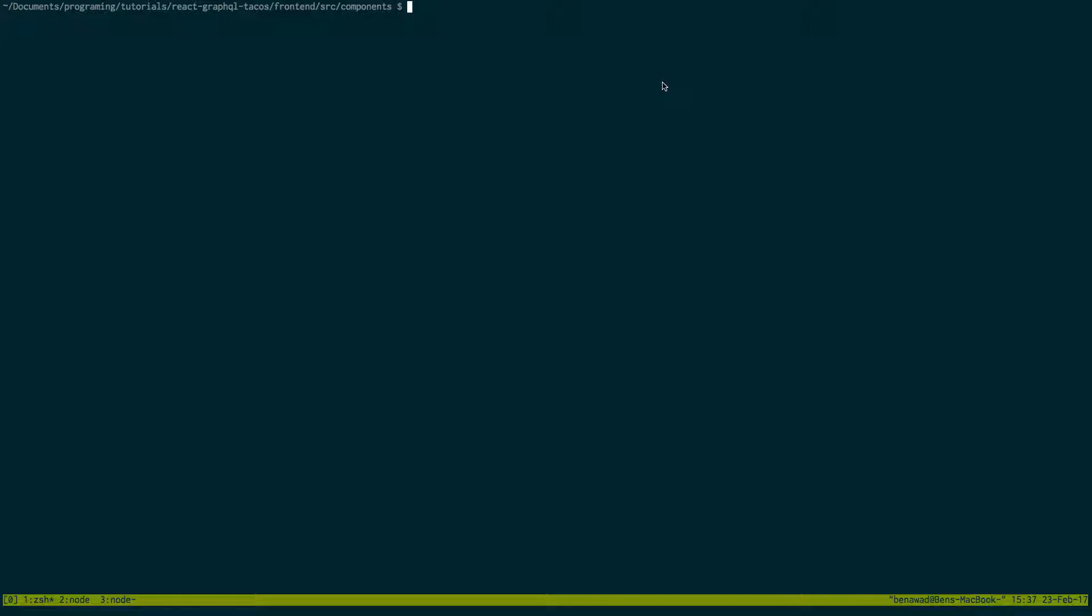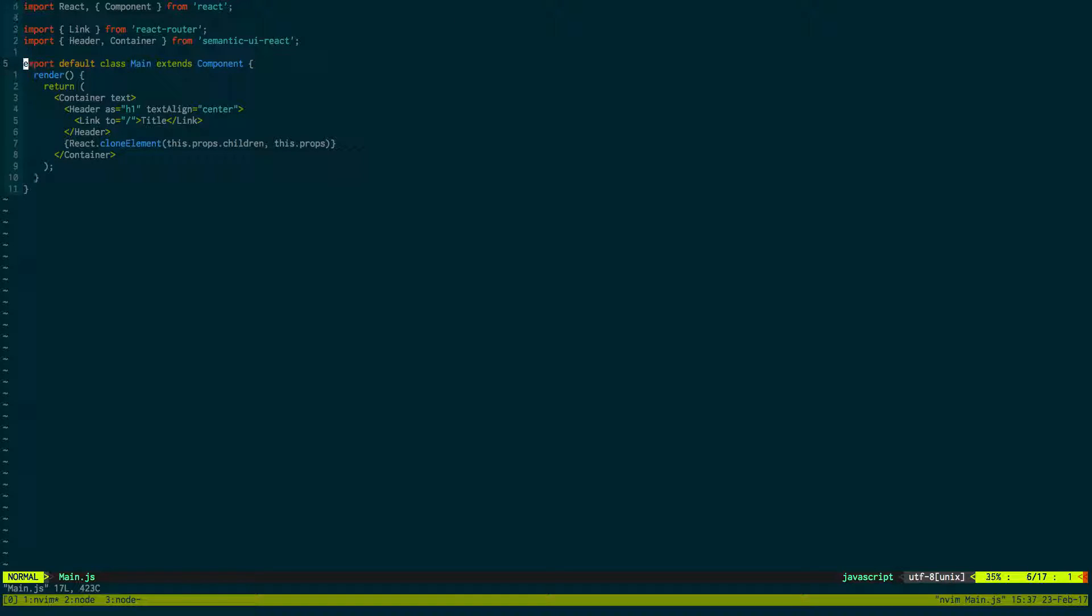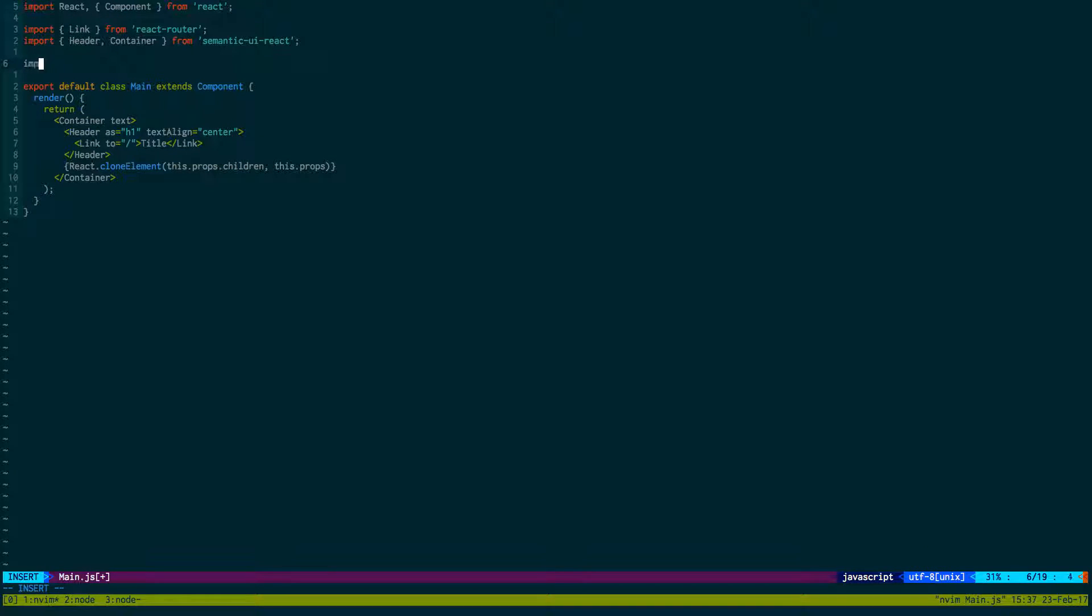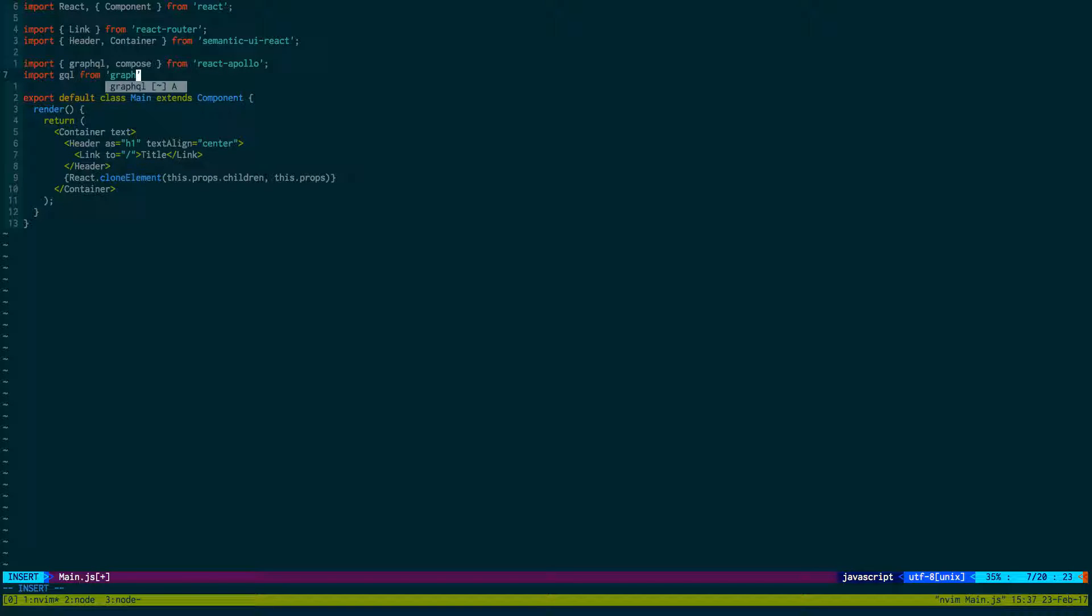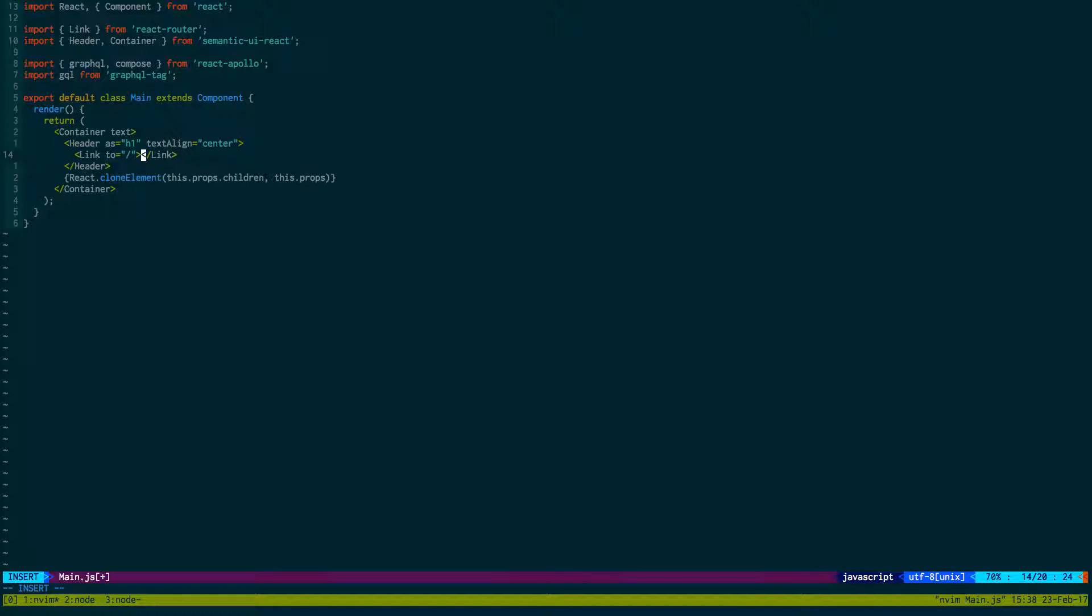What's up guys, in this video we're going to be working on the main component. This component you'll see on every single page, so it is an important one. We're going to have to import some things that we're going to be using for GraphQL. So we're going to import graphql and the compose function from react-apollo. We're also going to import gql from graphql-tag.